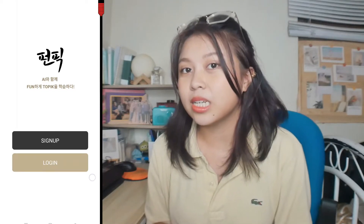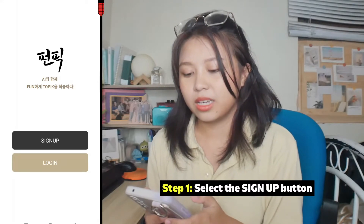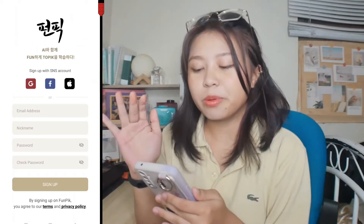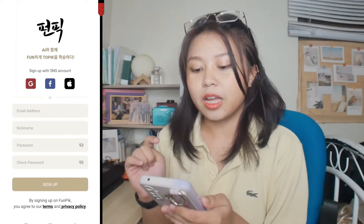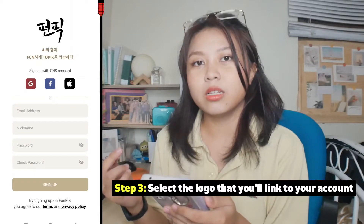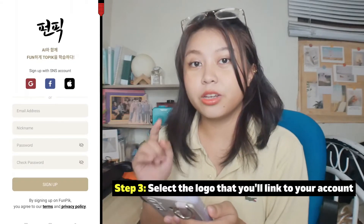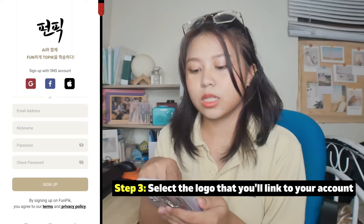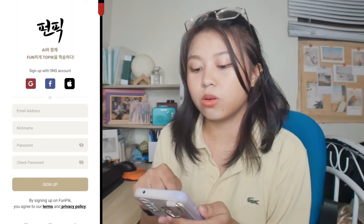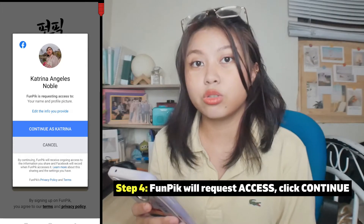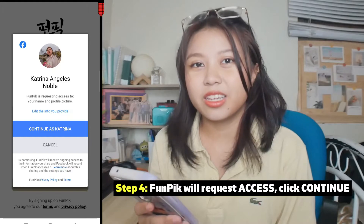Now for the one-click sign-up process through your social media channels. Likewise, we will click sign up in the first part. Choose again a target level. And then, in the upper part of the interface of the sign-up page, there are three logos that you can see, which are equivalent to Google account or Gmail, Facebook, and your Apple account. We will try signing up through the Facebook page. Through a one-click process, just click the Facebook logo. You will then be asked that Funpik is requesting access to your Facebook account. Click continue, and you're good to go!